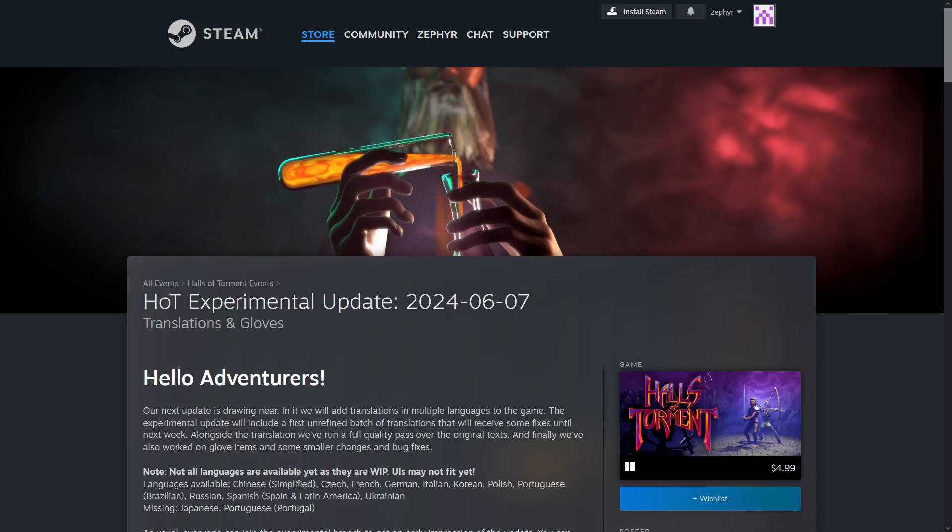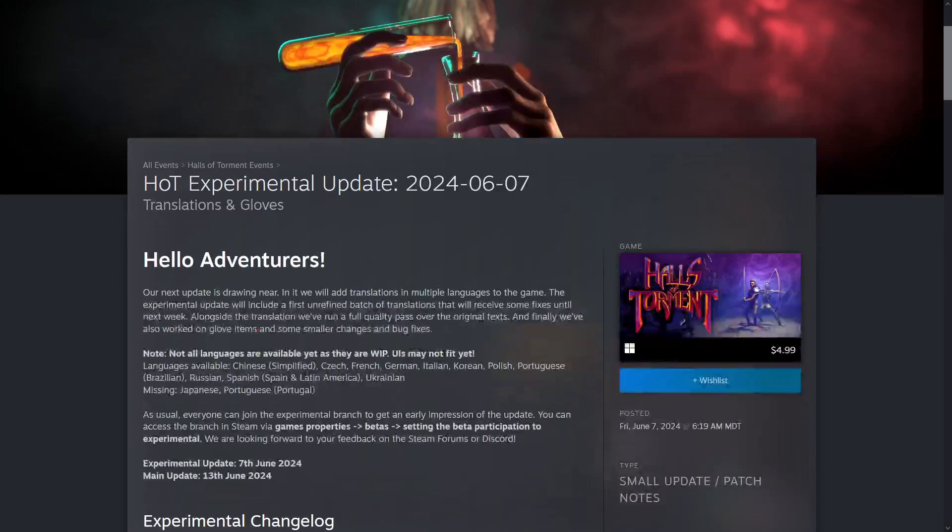Hello again YouTube. Today we're going to be covering a little bit of Halls of Torment again. This is an experimental update that came out yesterday and looks like it's a pretty good update so far.